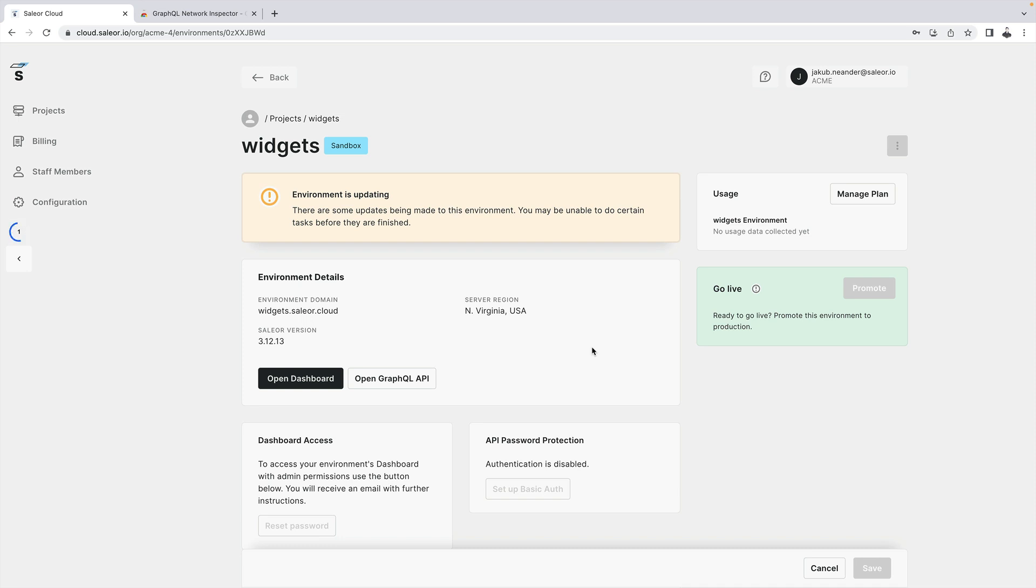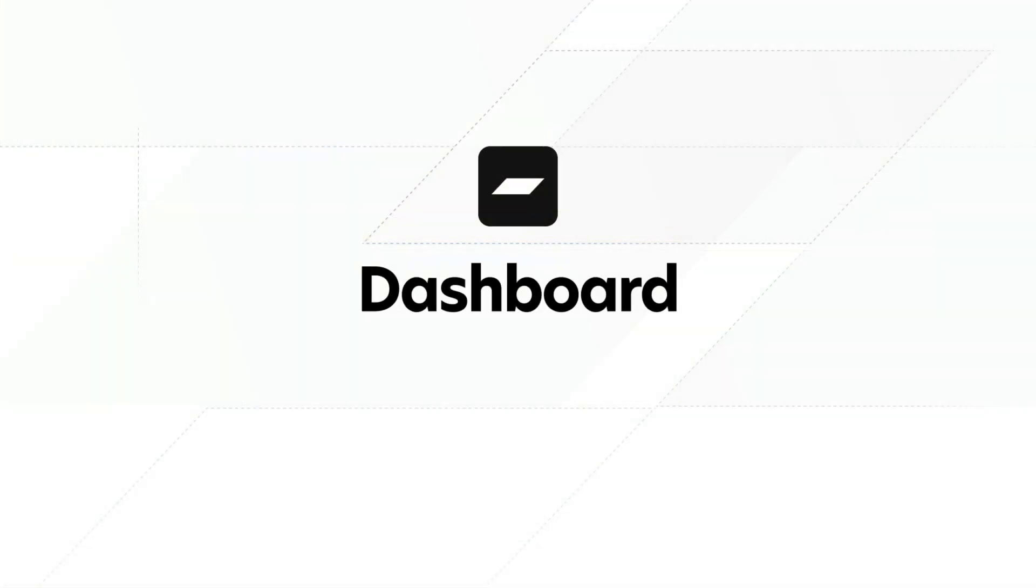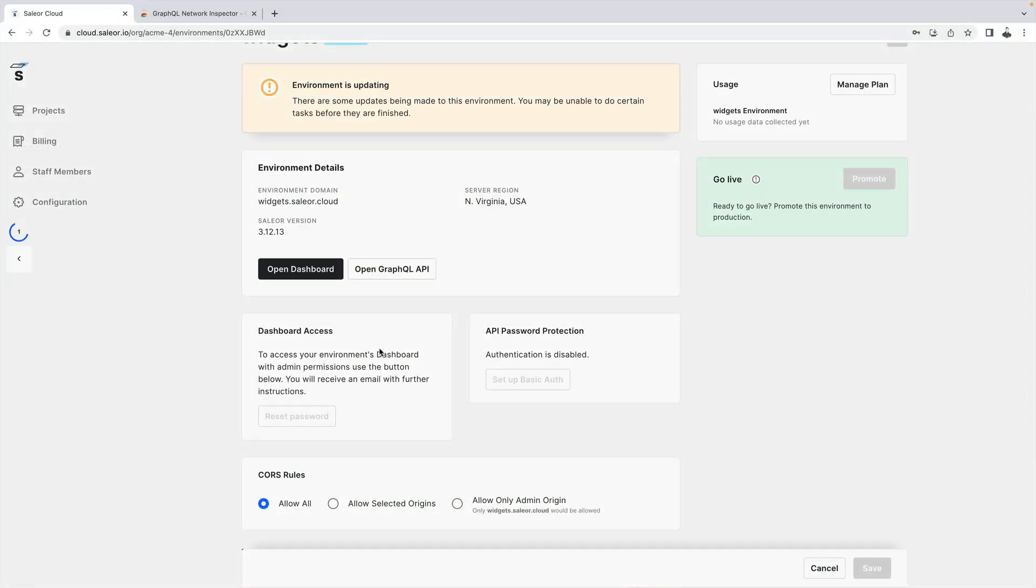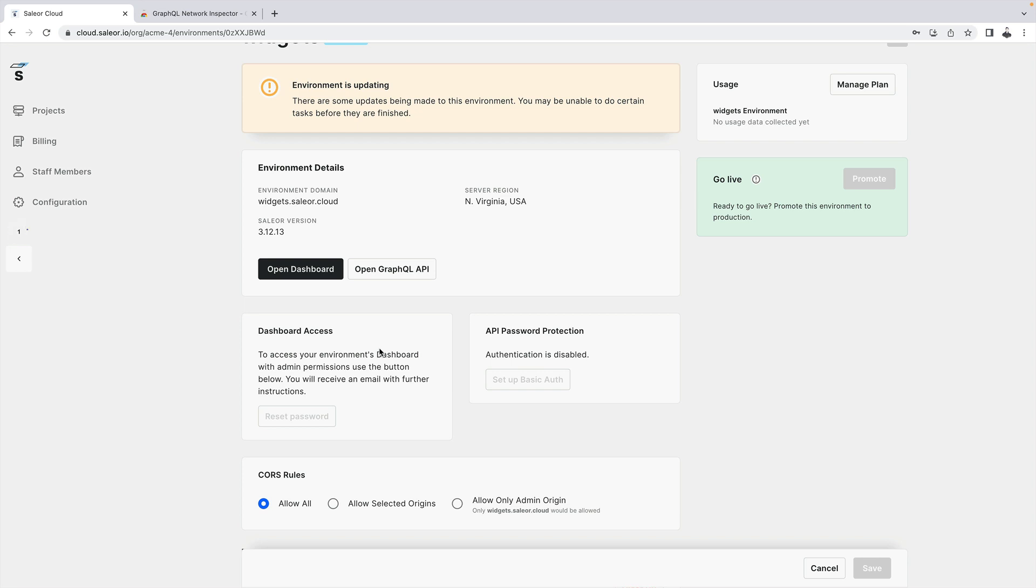Let's start with the dashboard. The Sailor dashboard is an administration panel designed to give you full control over your e-commerce data. To access the dashboard you have two options: setting up a dedicated admin password or authorizing using Sailor cloud. In this tutorial we will use Sailor cloud authorization.